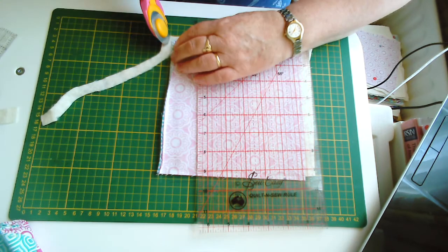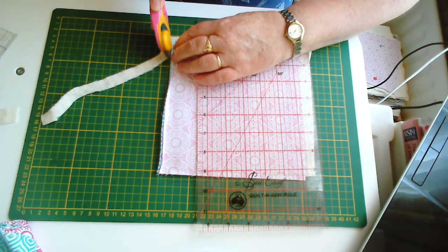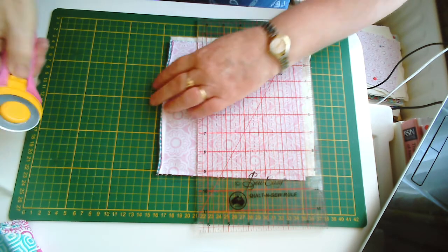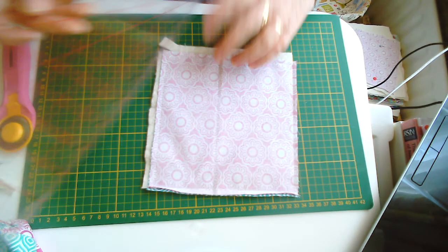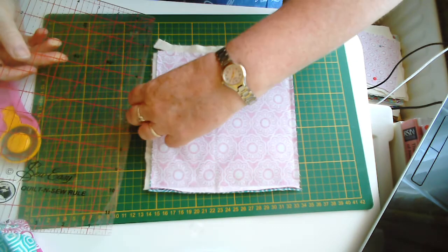All the way around on the four pieces. So we'll just do that, and I'll just pause while I do that.